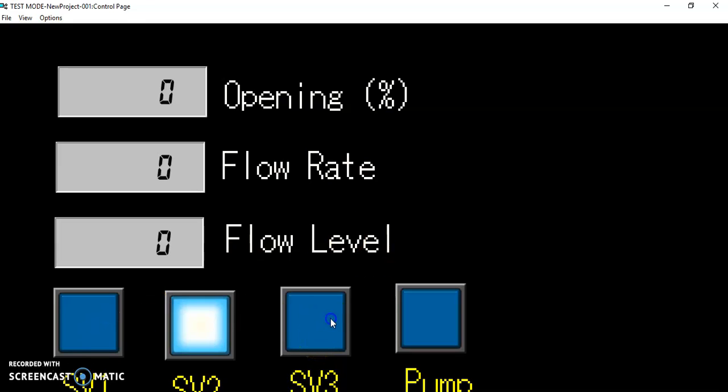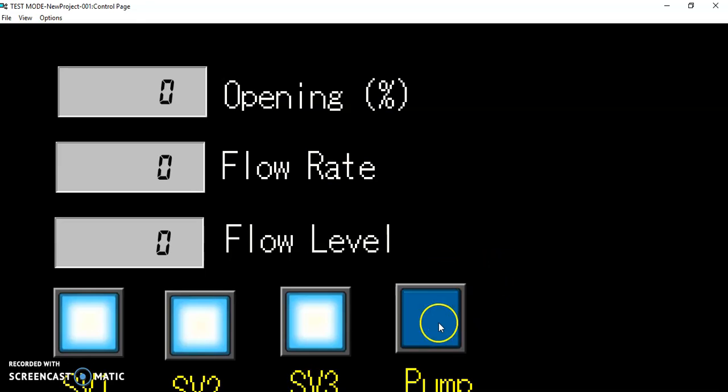You can also press this. All of them are push buttons that alternate.